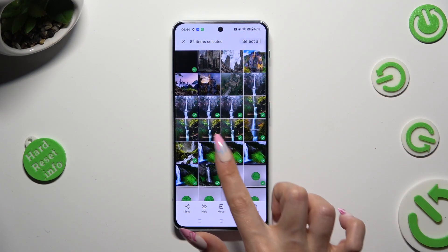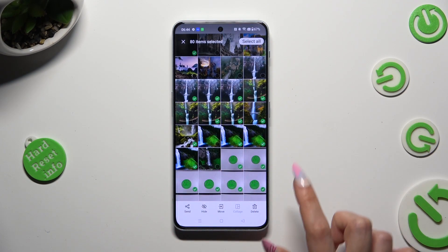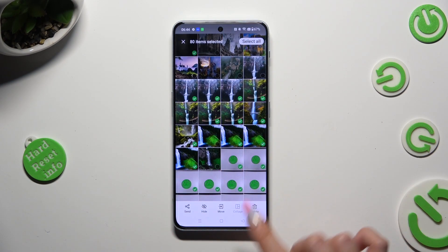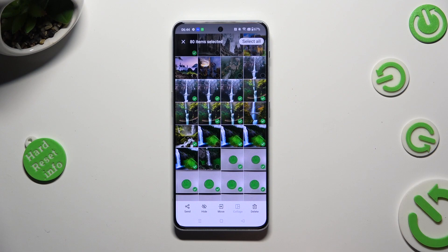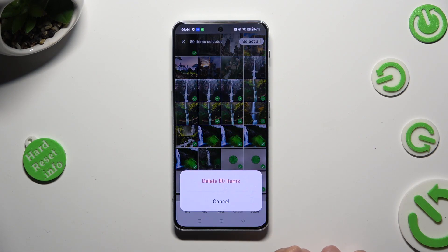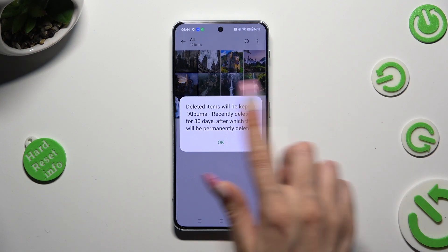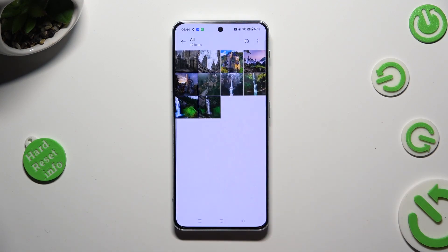To delete the rest, just tap on the Delete option at the bottom right corner. When you do that and confirm your choice in the pop-up, you can see that all of your pictures were successfully deleted.